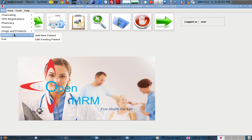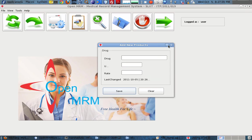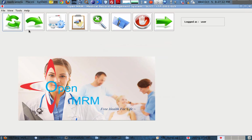Then for drugs and products, I am adding Salbutamol 100mg. The unit is entered accordingly. We simply save it to the database.